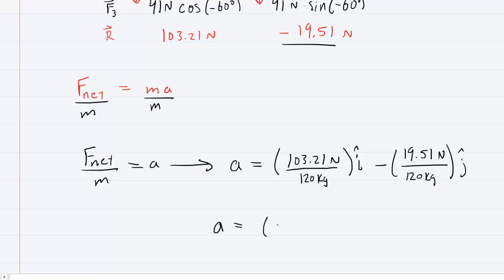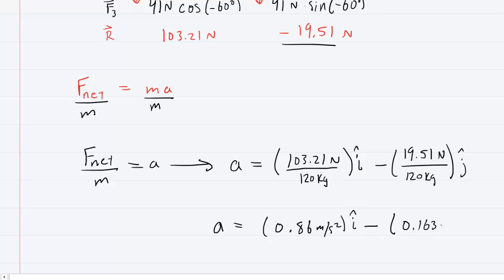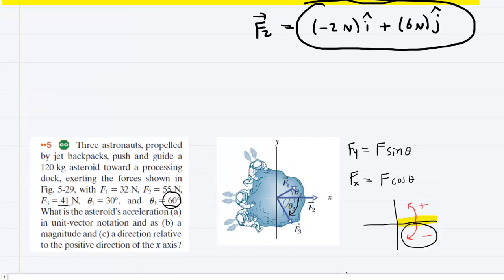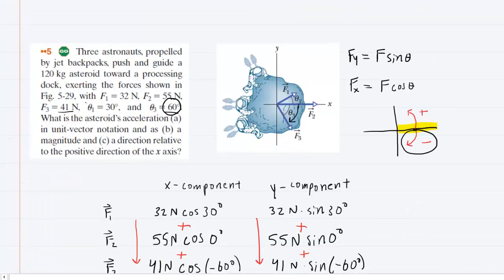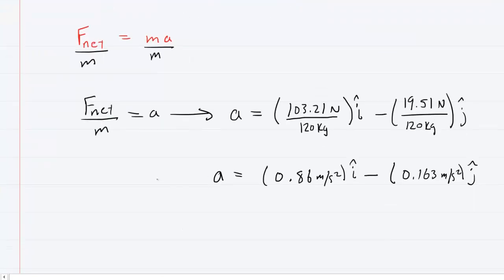In the X direction, you should get 0.86 meters per second squared, î. And in the Y direction, you should end up with minus 0.163 meters per second squared, ĵ. Part A of this question asked for the acceleration in unit vector notation, so this is the correct answer to part A.